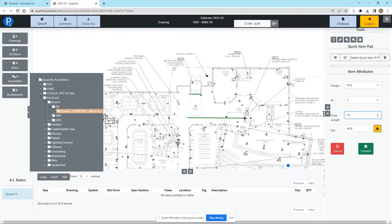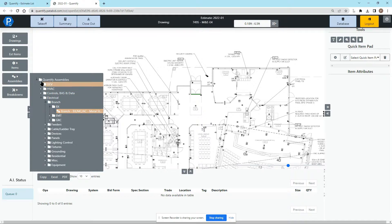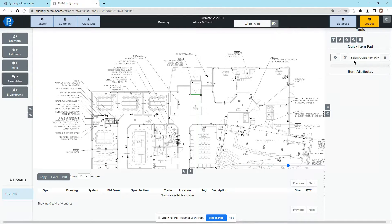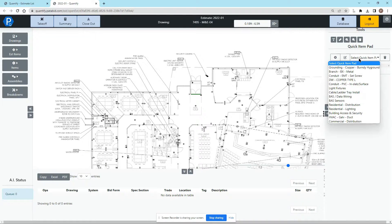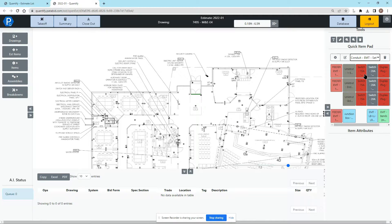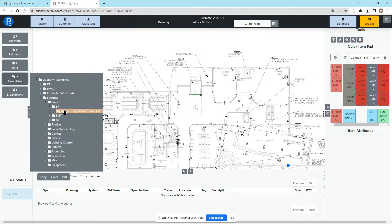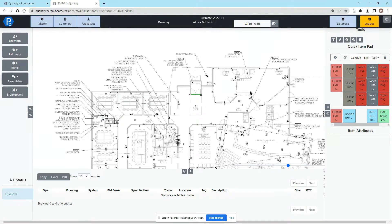But there is a much faster way, and that is with the quick item pads. Over here, out of the box, Quantify comes with a list of quick item pads that we have set up for you. What they are is, instead of going through all of these menus and finding the different items you need to take off, you can set these items wherever you want.